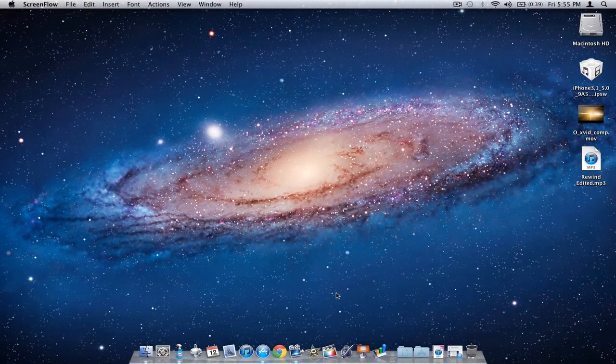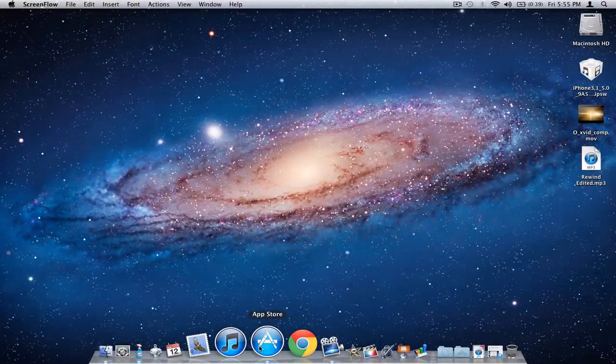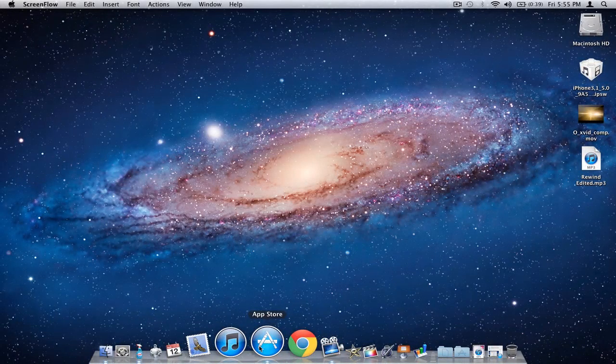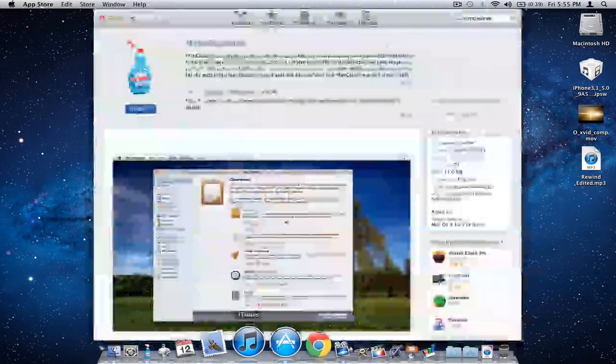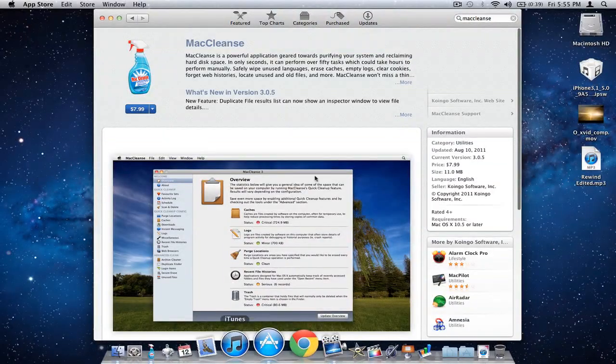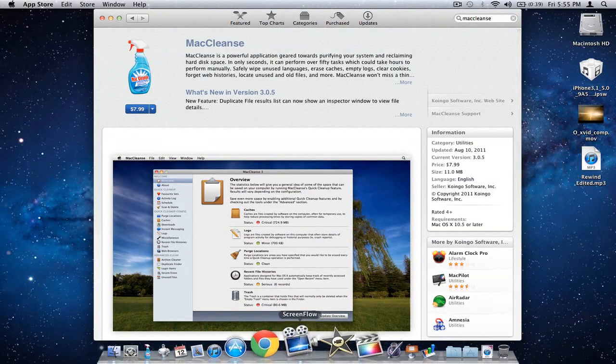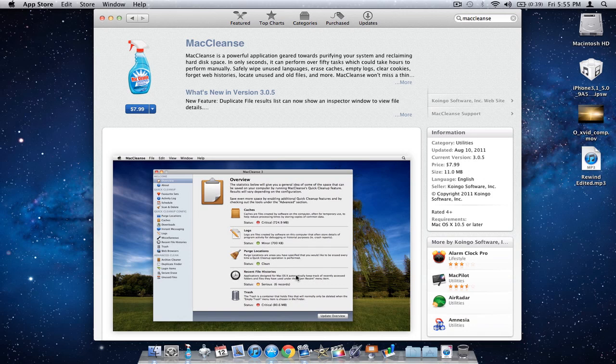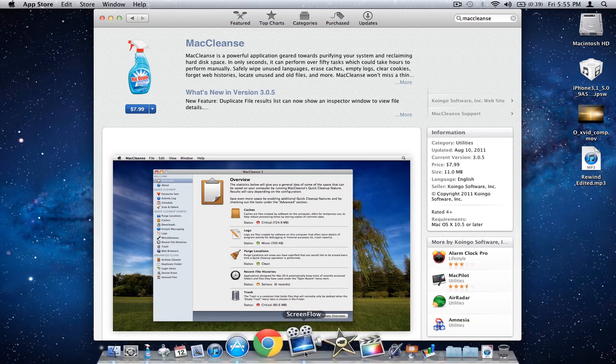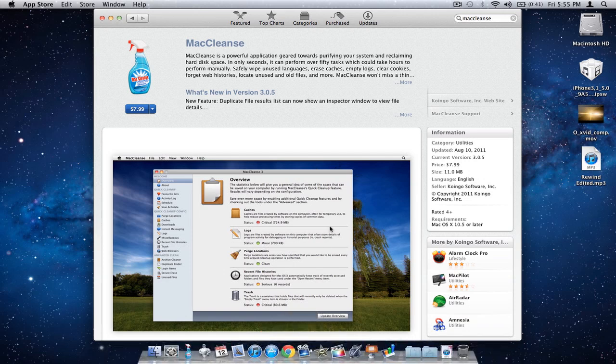What is up you guys, Officially Reviewed here with the second MacCleanse review. The first one didn't have sound because ScreenFlow wasn't updated all the way and wasn't working properly with Lion. But now since I have ScreenFlow 3.0, it works like a charm, so I'm redoing this review.